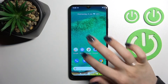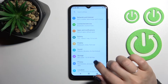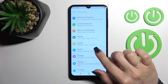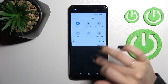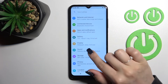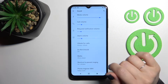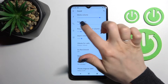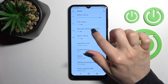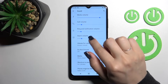First, we should launch the Settings application, and after that stop on the Sound section. Here you'll see the media, call, ringtone, notification, and alarm volume panels.